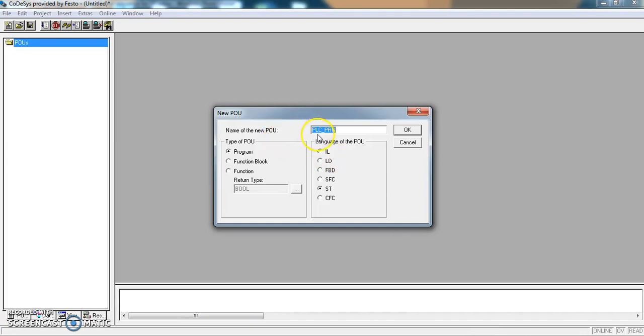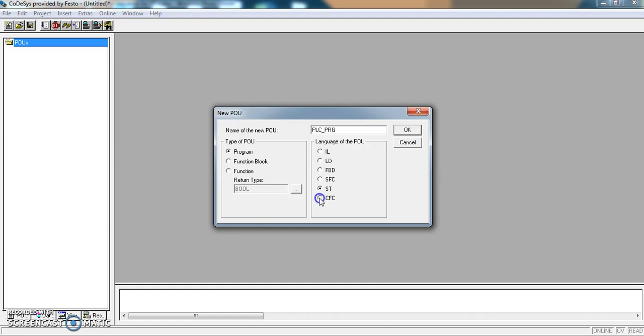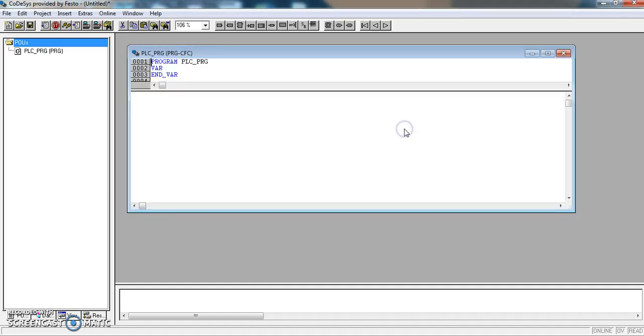We're going to leave the first PLC underscore PRG name. We want to create a program, and for this example, I'm going to use the CFC language for the first piece of programming, continuous function charts.